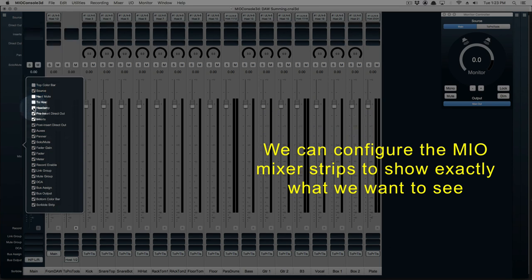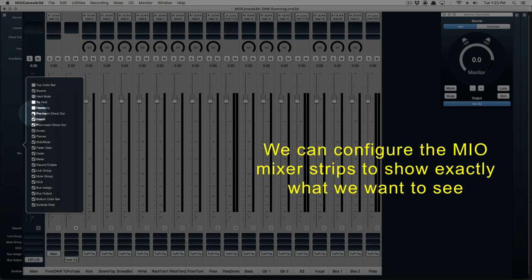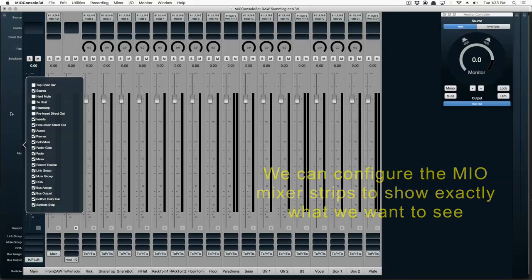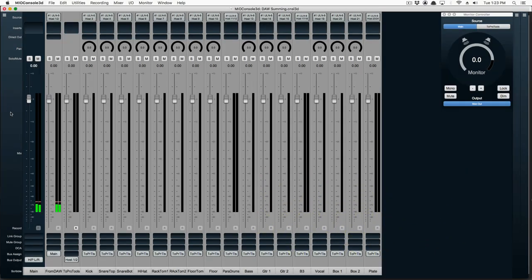Stay tuned. In part 2, we're going to assign outputs in Pro Tools to correspond to the inputs in MEO Console 3D and learn how to print the mix back to Pro Tools. Thanks for watching. This is the end of part 1.